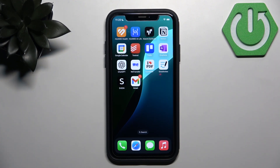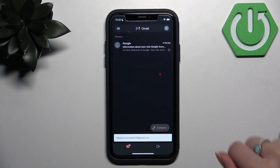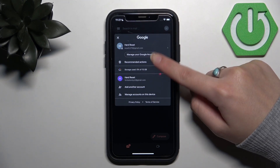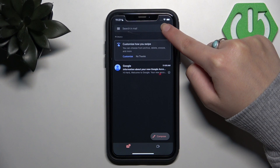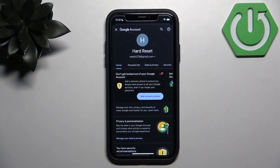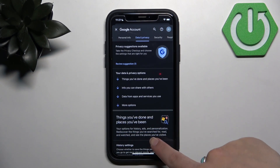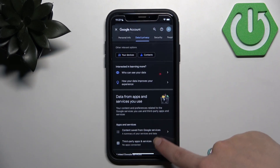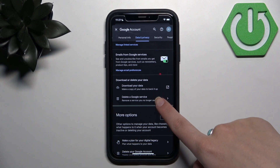If you do it on the application, first open your application, then click your icon in the upper right corner, and then click the Manage your Google Account button. Here you need to enter the section Data and Privacy, then scroll down until you see Delete a Google Service.